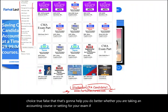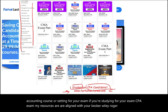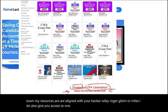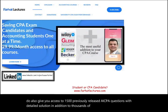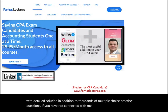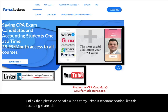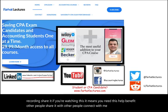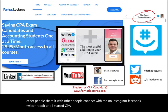If you're studying for the CPA exam, my resources are aligned with Becker, Wiley, Roger, Gleam, or Miles. I also give you access to 1,500 previously released AICPA questions with detailed solutions, in addition to thousands of multiple choice practice questions. If you have not connected with me on LinkedIn, please do so. Like and share this recording, and connect with me on Instagram, Facebook, Twitter, Reddit. I also started a CPA exam support group on GroupMe — please join us.